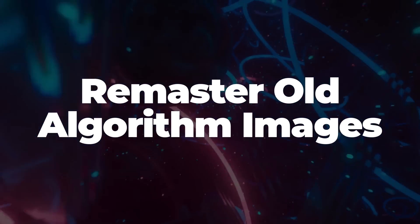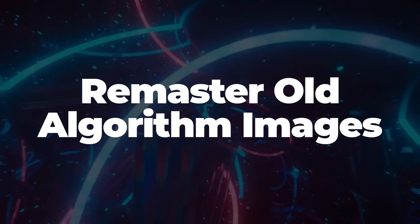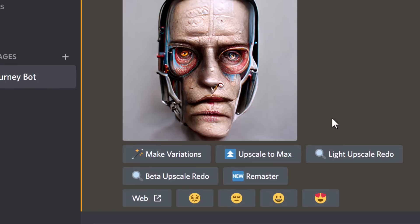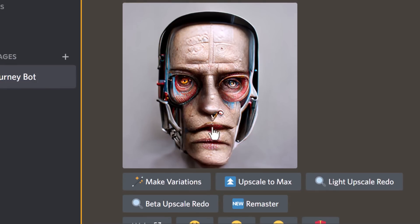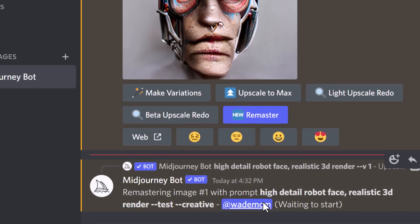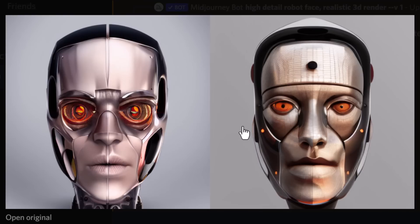Another tip for interesting results is to use different algorithms with the Remaster feature. Even taking an image made with the version 1 algorithm and hitting Remaster gives some pretty cool results — Mid-Journey takes those weird artifacts and strange shapes and interprets them into something else, which may not happen with a straight version 4 or test render. Definitely try using a really old algorithm with Remaster, or even version 3 with Remaster, to get some cool images.